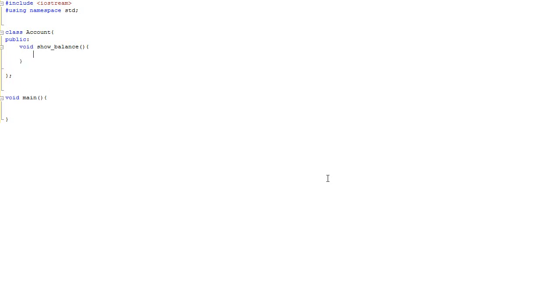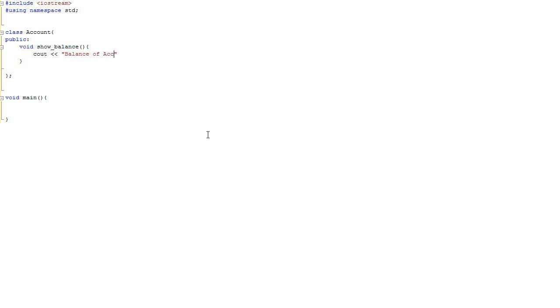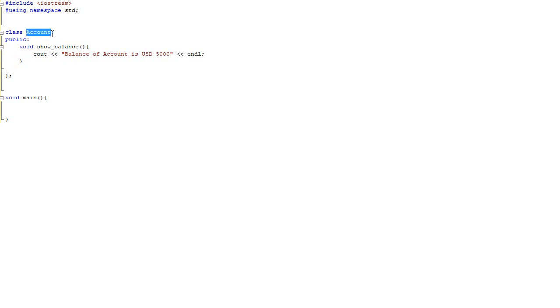What this function is supposed to do is to print the balance of an instance of the class account. So cout, balance of account is say five thousand dollars. And mind this is just some generic class, nothing specific.